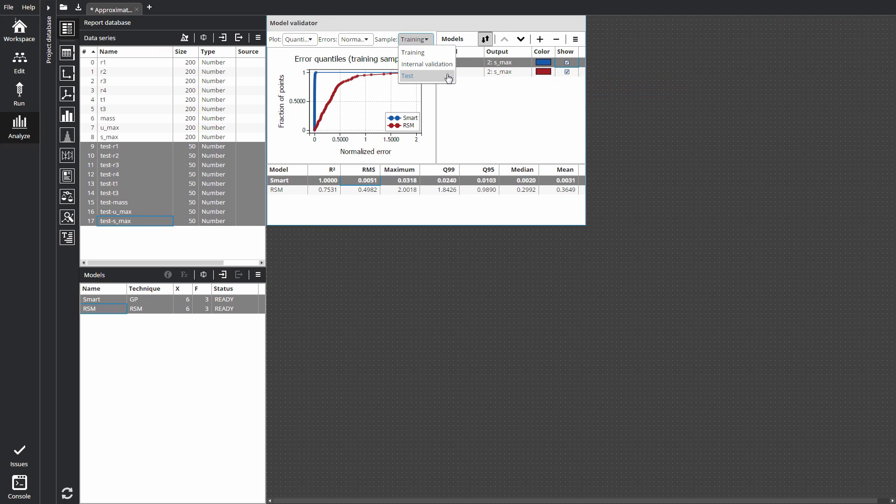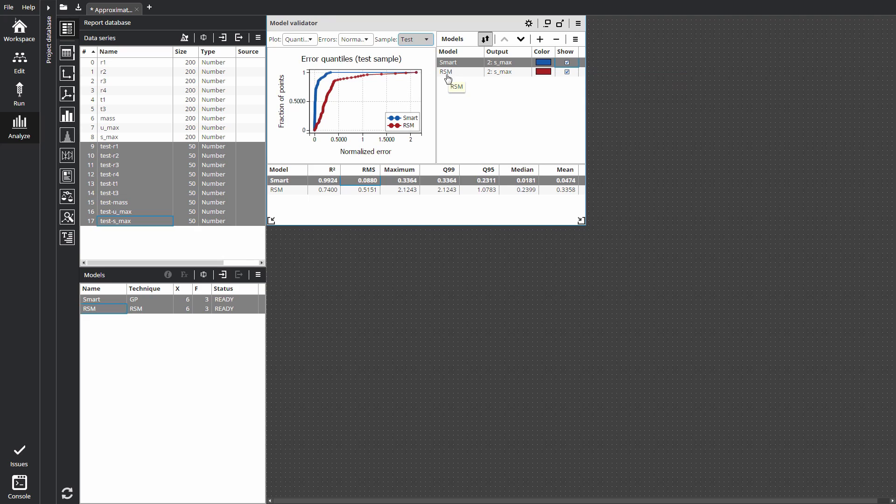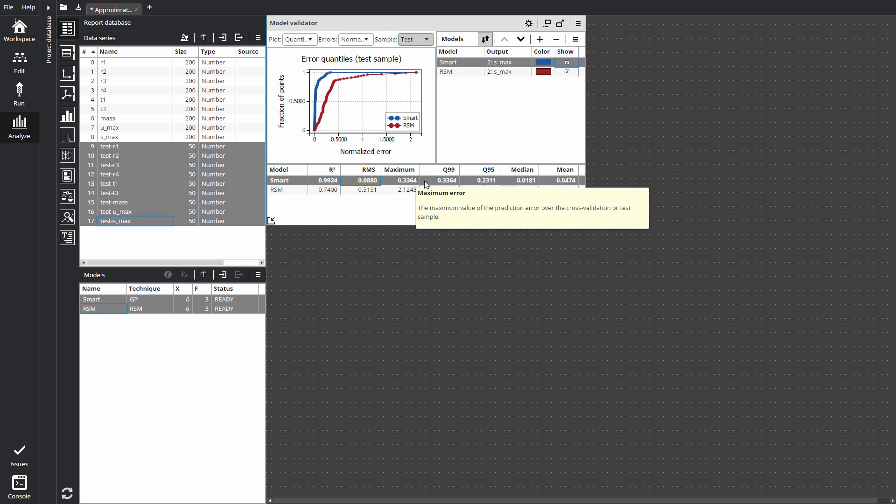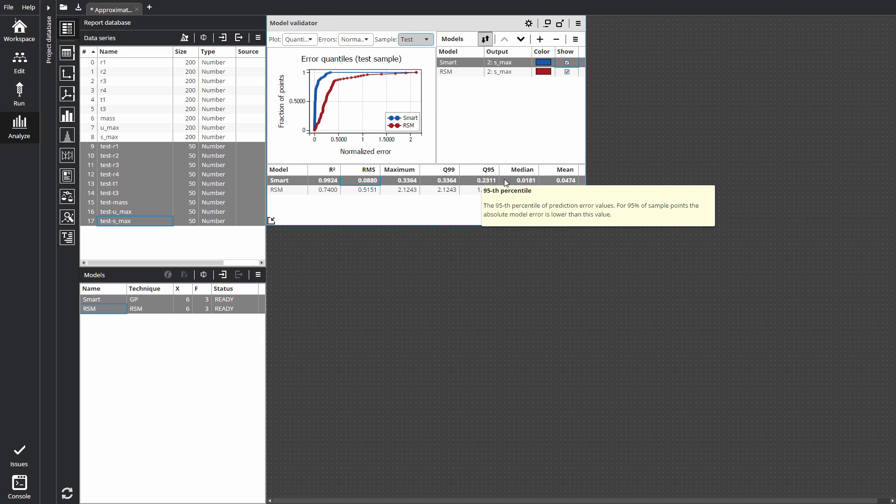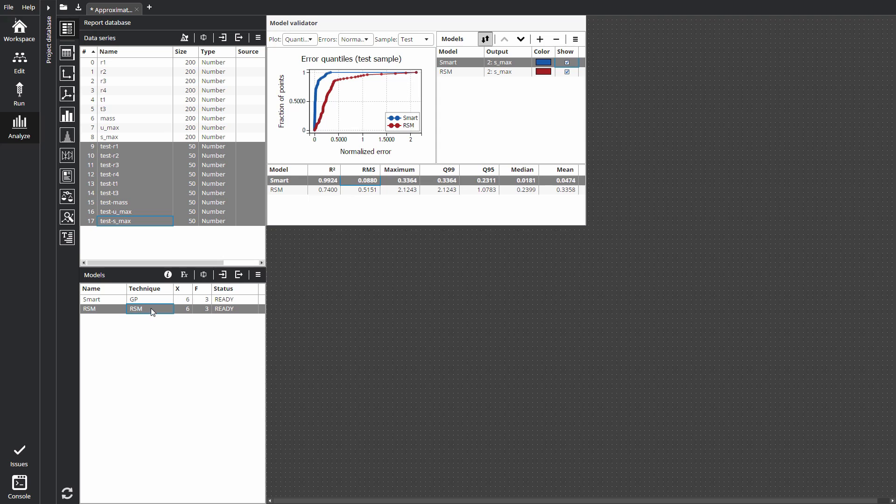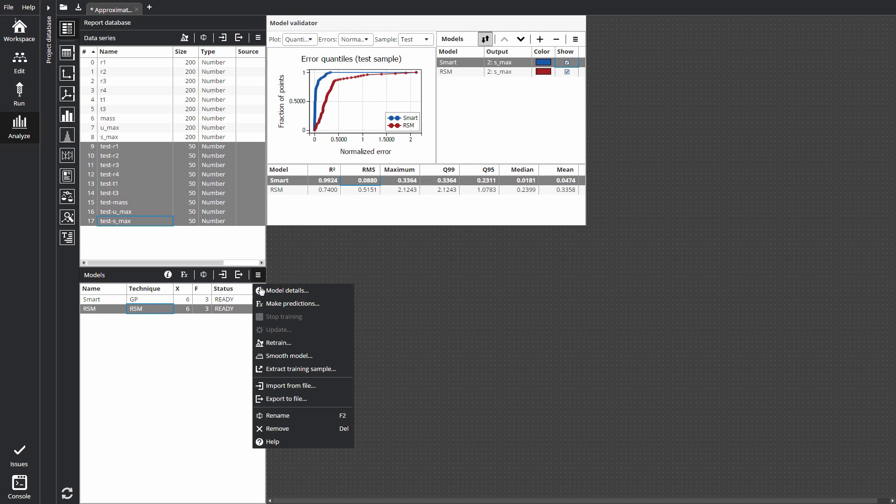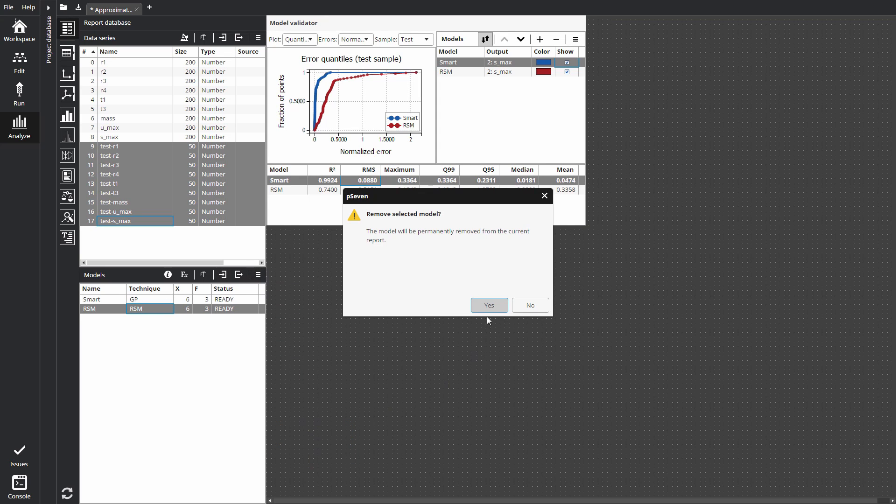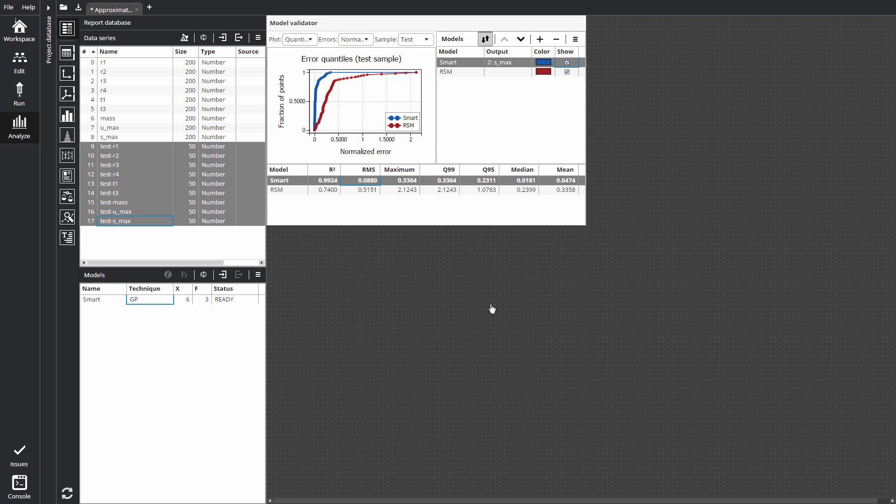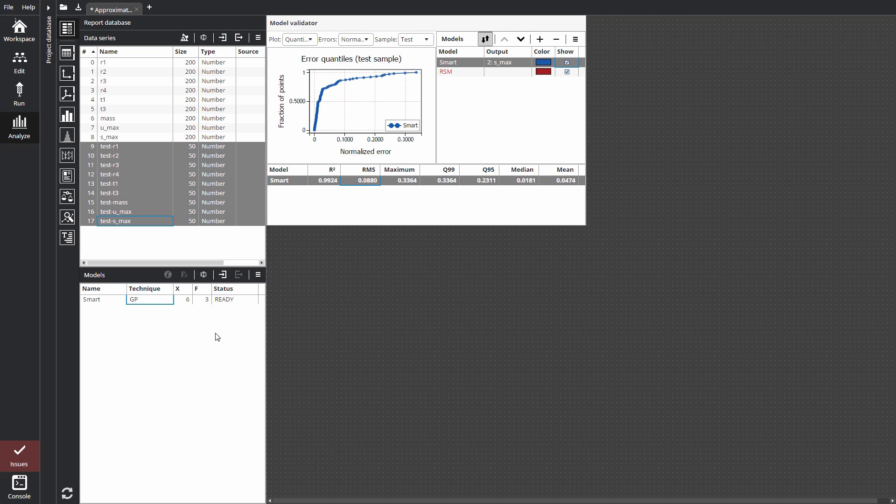Let's set test sample. We can see the smart model is better than the RSM. Error metrics demonstrate this visually. We can remove an unnecessary model and begin to analyze the smart model with P7 Model Explorer.